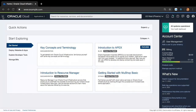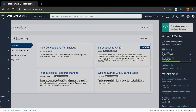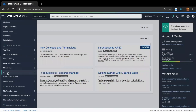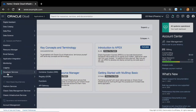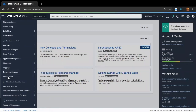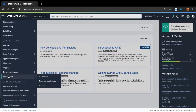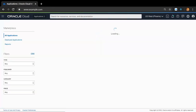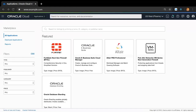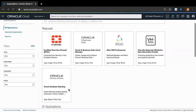First up, I'm going to click on the left hamburger navigation menu and scroll down to the Solutions and Platform section. Here, I'm going to click on the Marketplace menu item, which will bring up the OCI Marketplace home screen. As you can see, Oracle Database Sharding is listed right at the top in the Featured App section, which makes it really easy and convenient to get to.